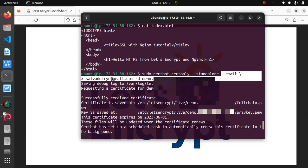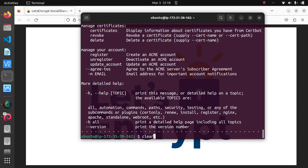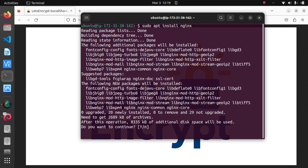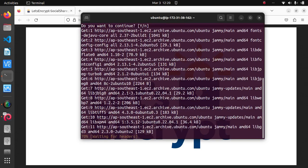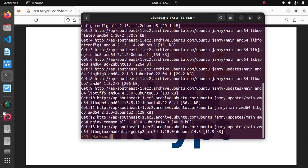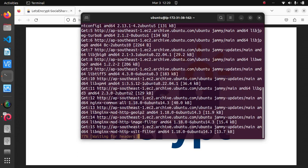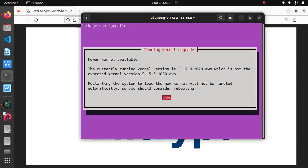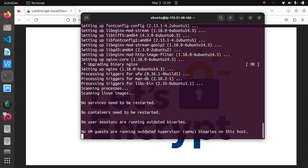Alright, so now with all of that out of the way, we can now install Nginx. It's just sudo apt install nginx, press enter, and it will also prompt you with this, just hit okay.